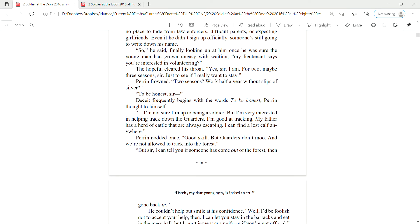My lieutenant says you're interested in volunteering? The young man cleared his throat. Yes, sir, I am. For two, maybe three seasons, sir, just to see if I really want to stay. Perrin frowned. Two seasons? Work half a year without slips of silver?